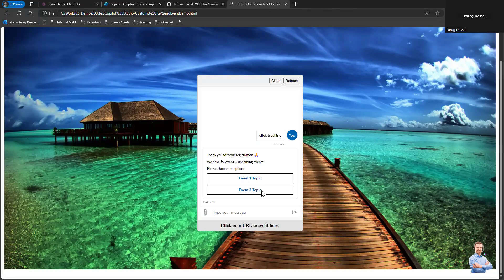Same way for Event Two, it has a different link. When I click on Event Two, it launches a different tab and opens the link.